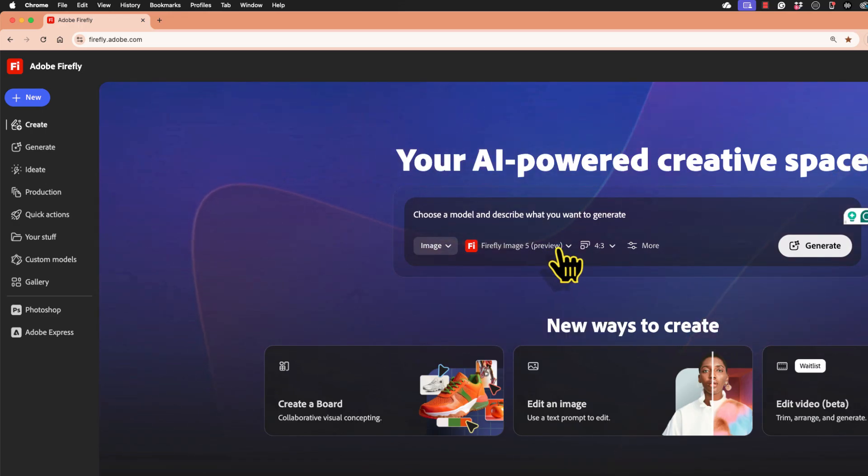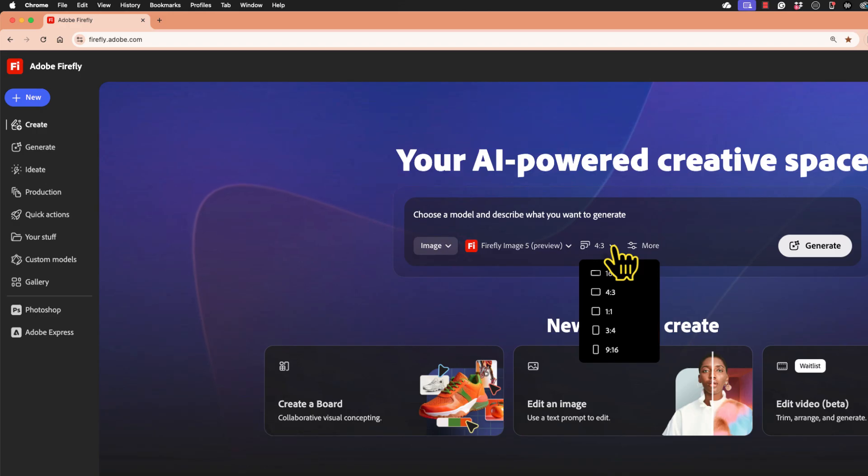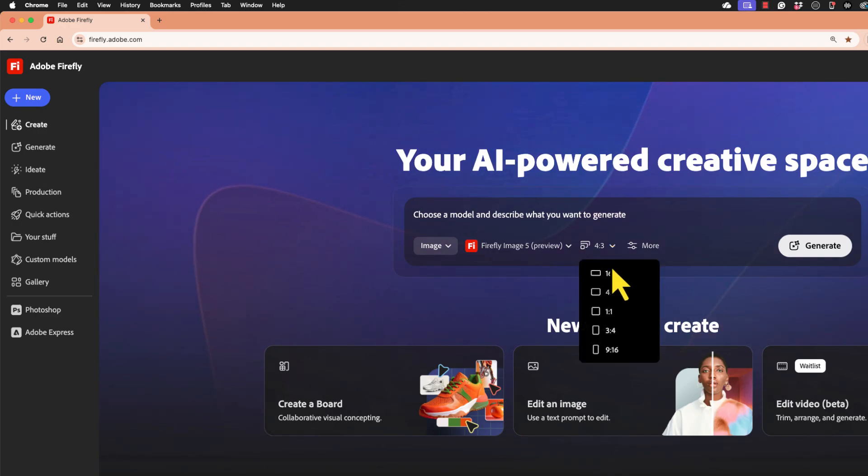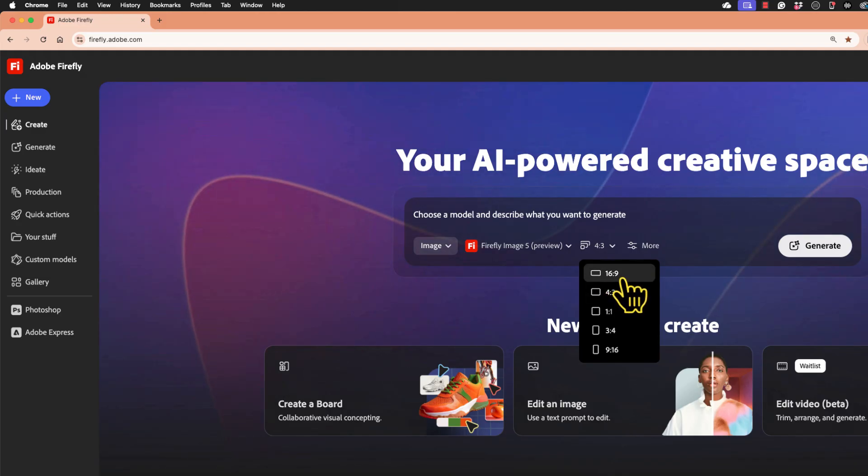Next to the model selection area, there is an option to change the aspect ratio of the image I'm about to produce. If I click there, I can change it to maybe 16 by 9, which would be widescreen.